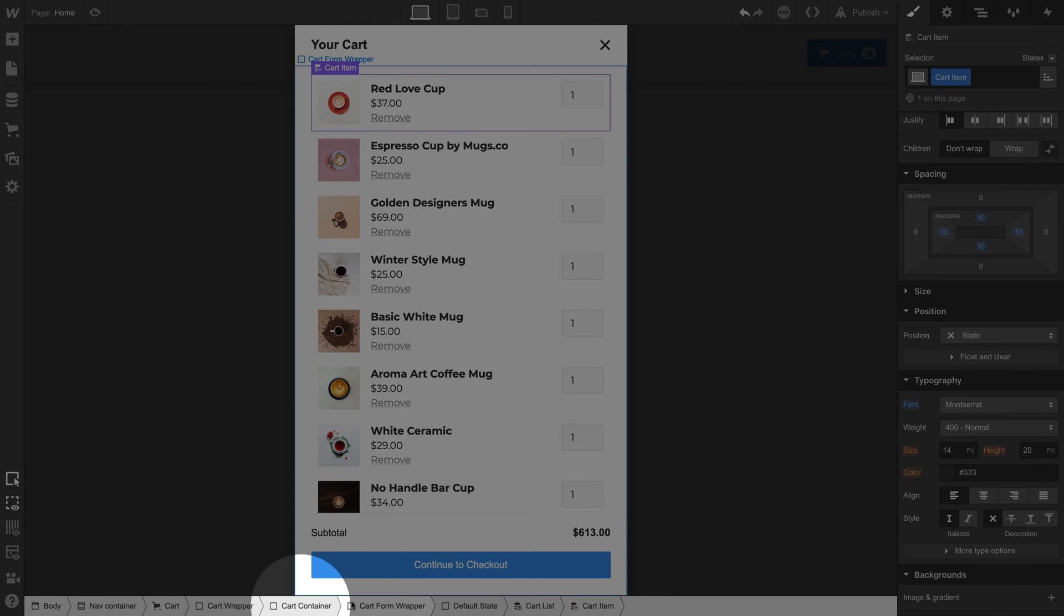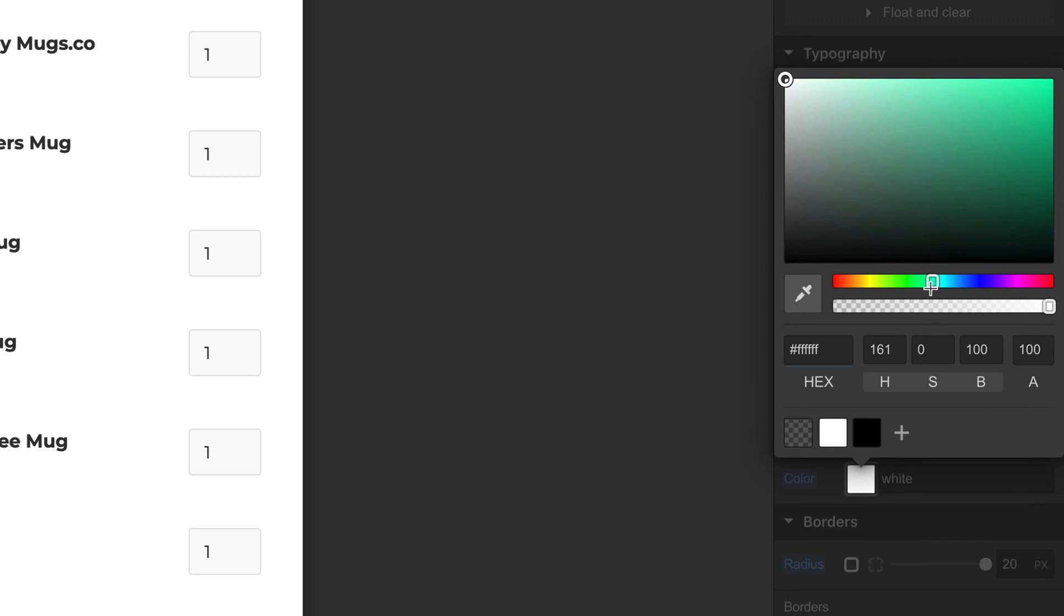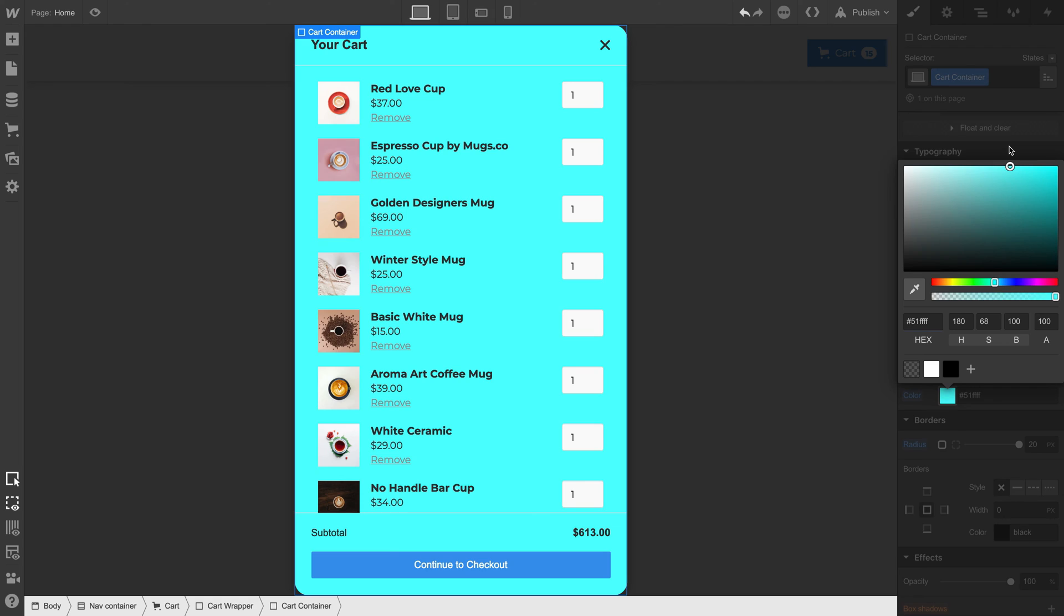And what about that cart container? Want rounded corners? We can simply add rounded corners. Want to change the cart container background color to blue? No. Because that looks hideous.